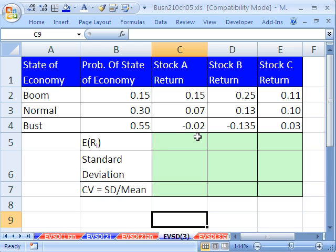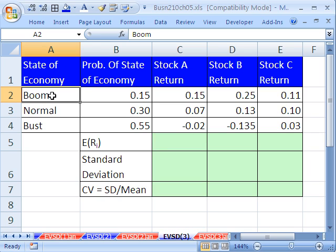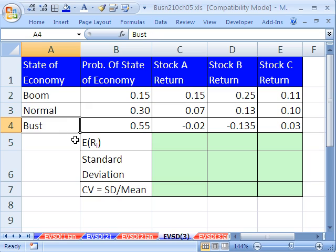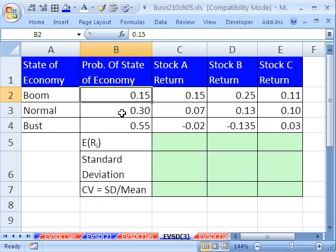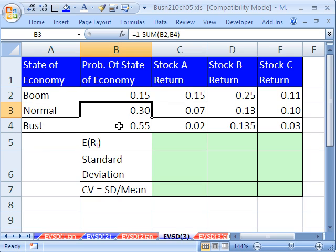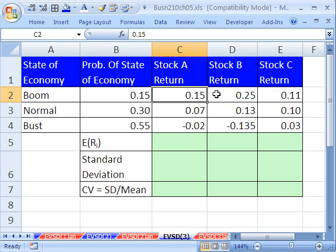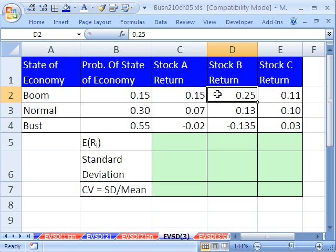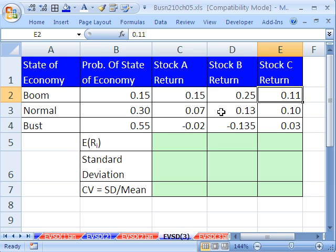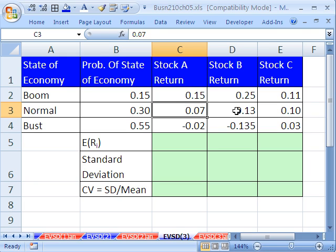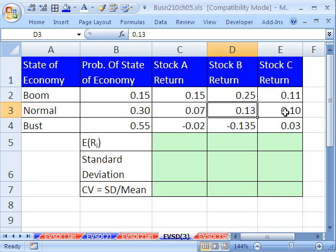Great example from finance. We have state of the economy - either it's going to be boom, normal, or bust. And we have some probabilities associated with each one of those states. We've also estimated our stock returns for each particular state.